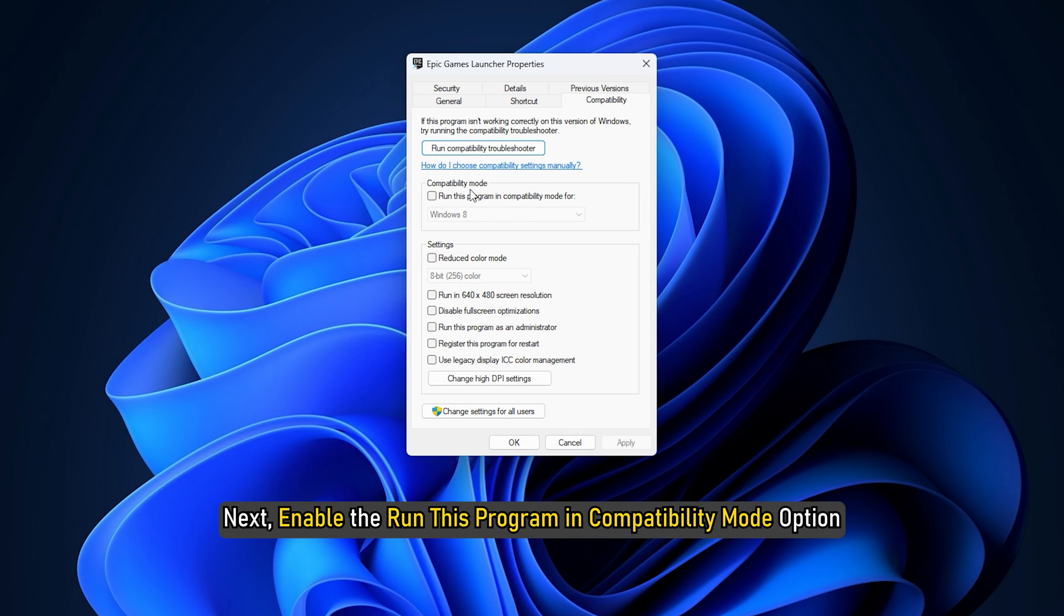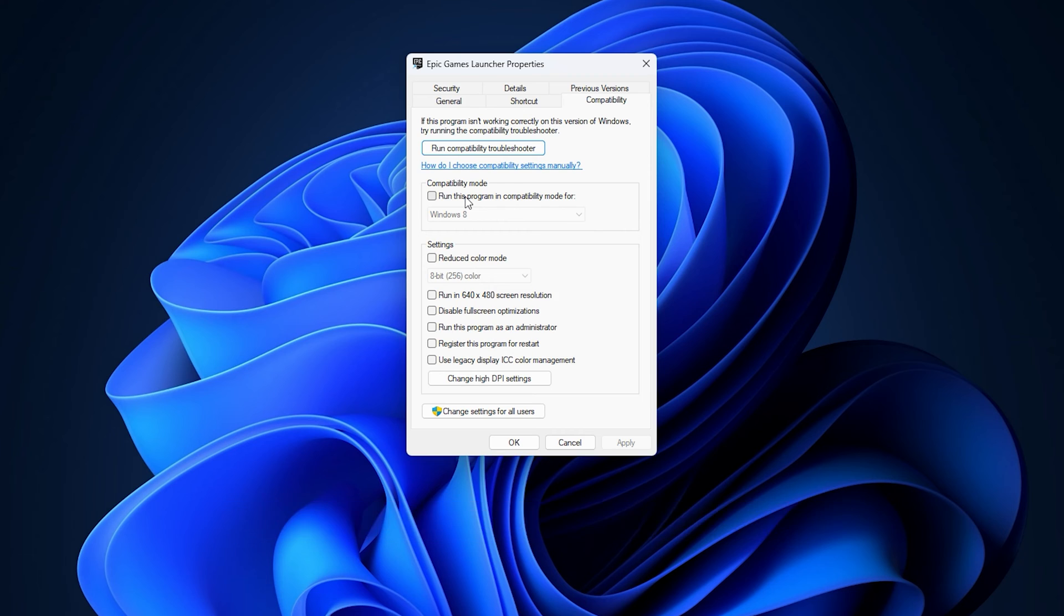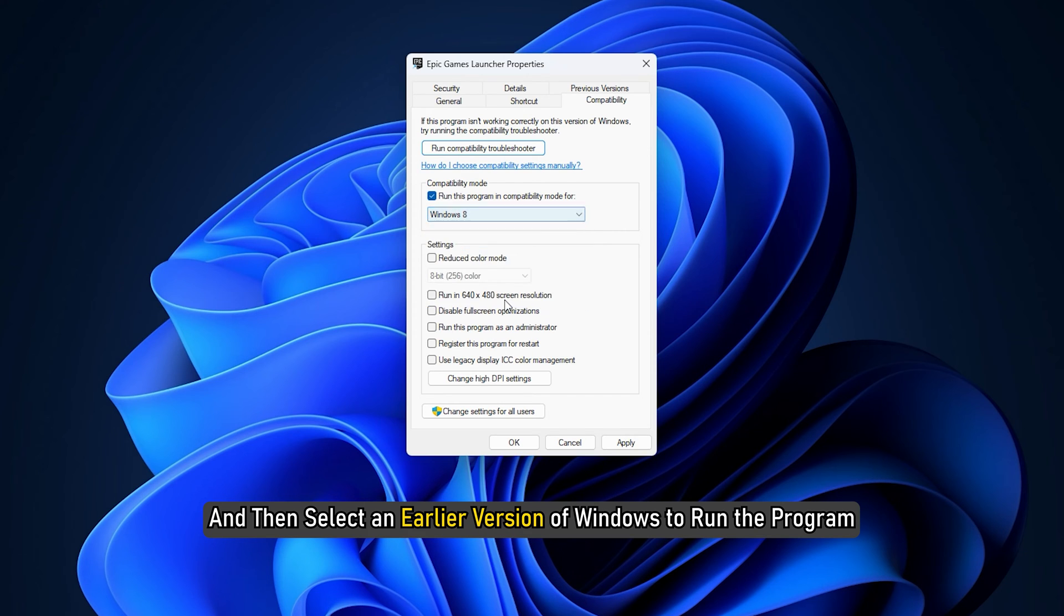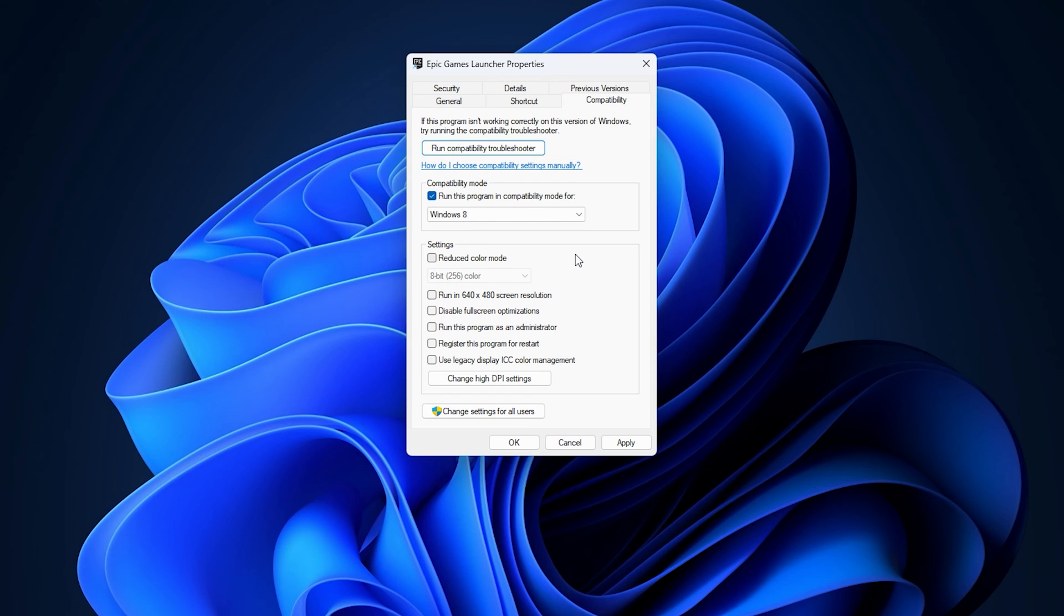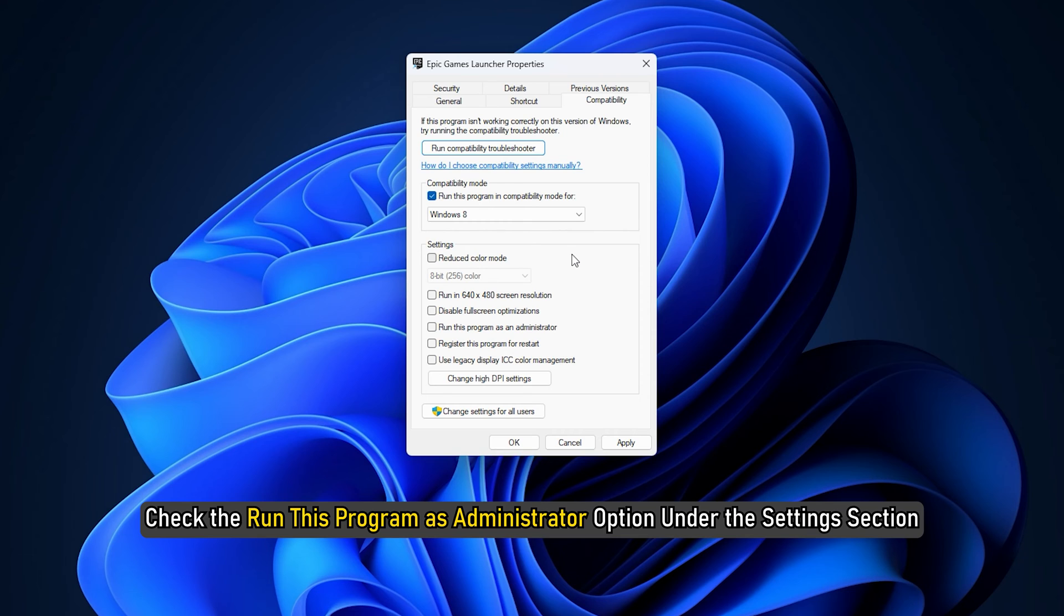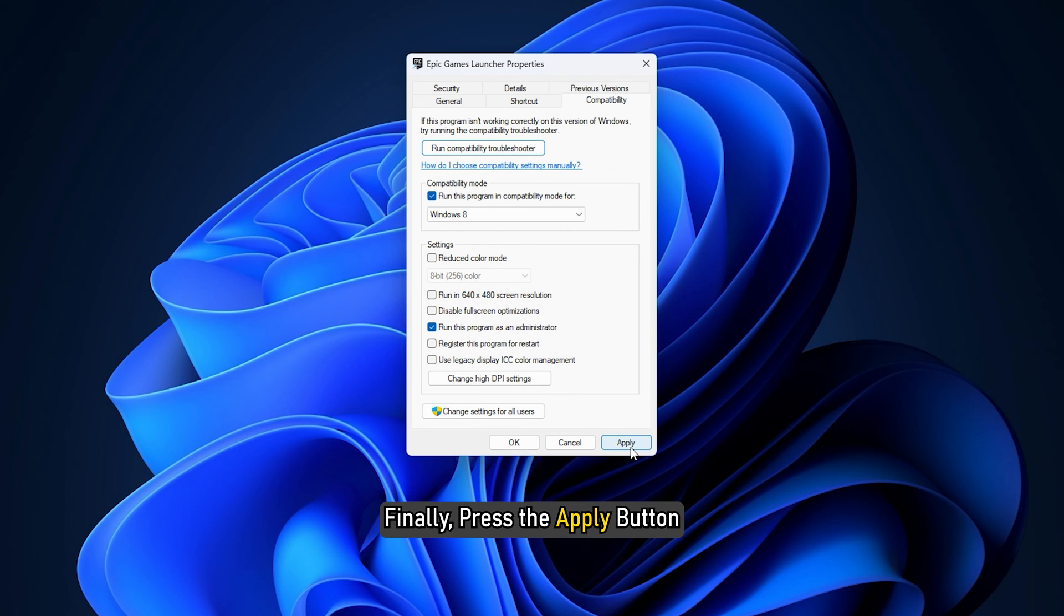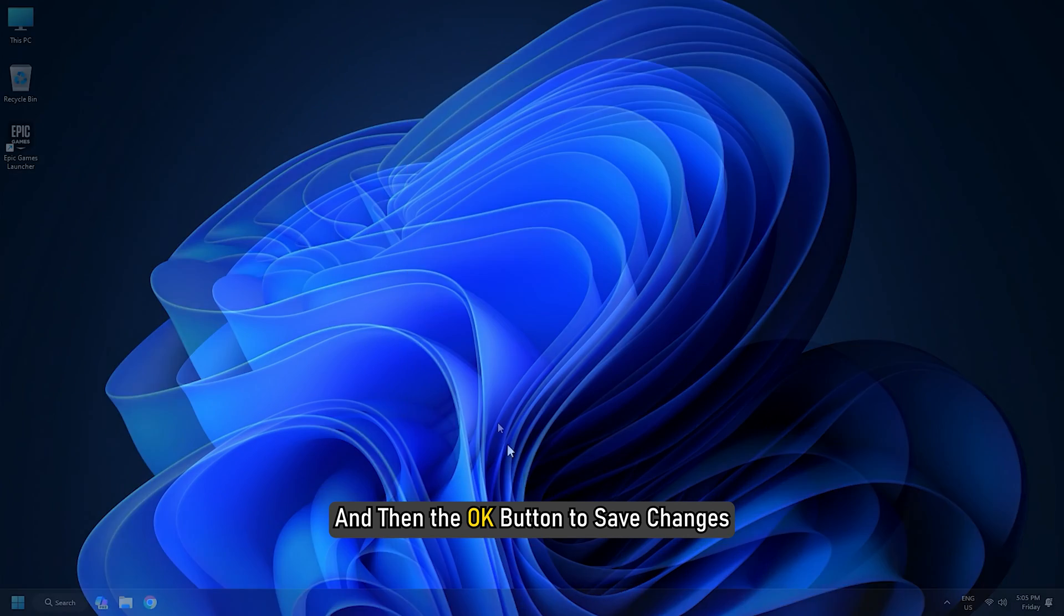Next, enable the Run this program in compatibility mode option and then select an earlier version of Windows to run the program. You can experiment with the version to see which one works for you. After that, check the Run this program as administrator option under the settings section. Finally, press the Apply button and then the OK button to save changes.